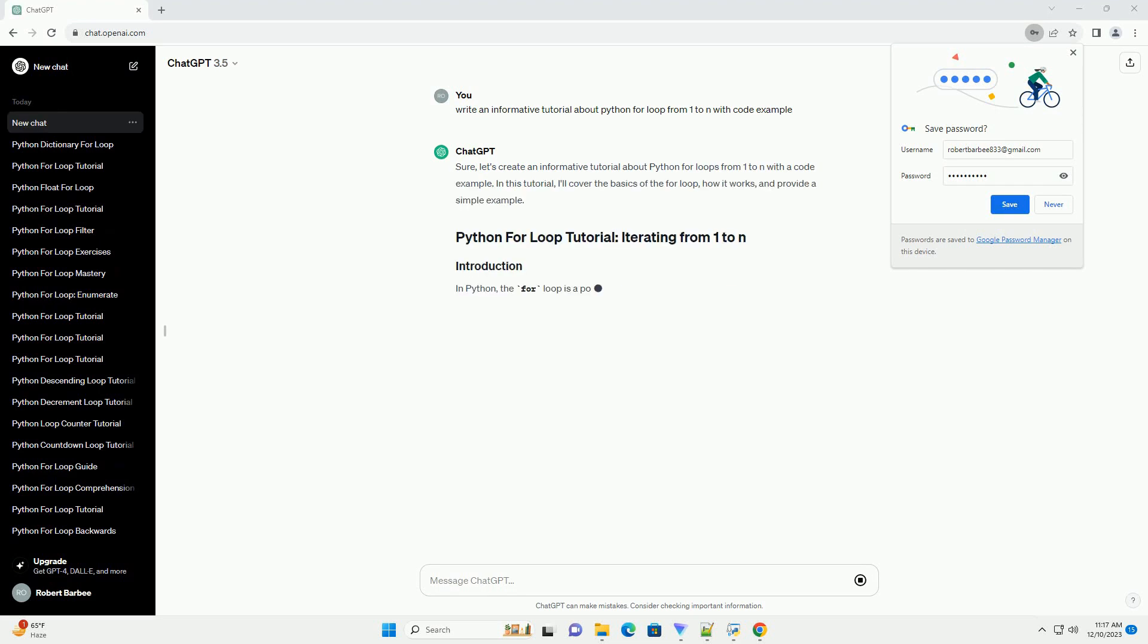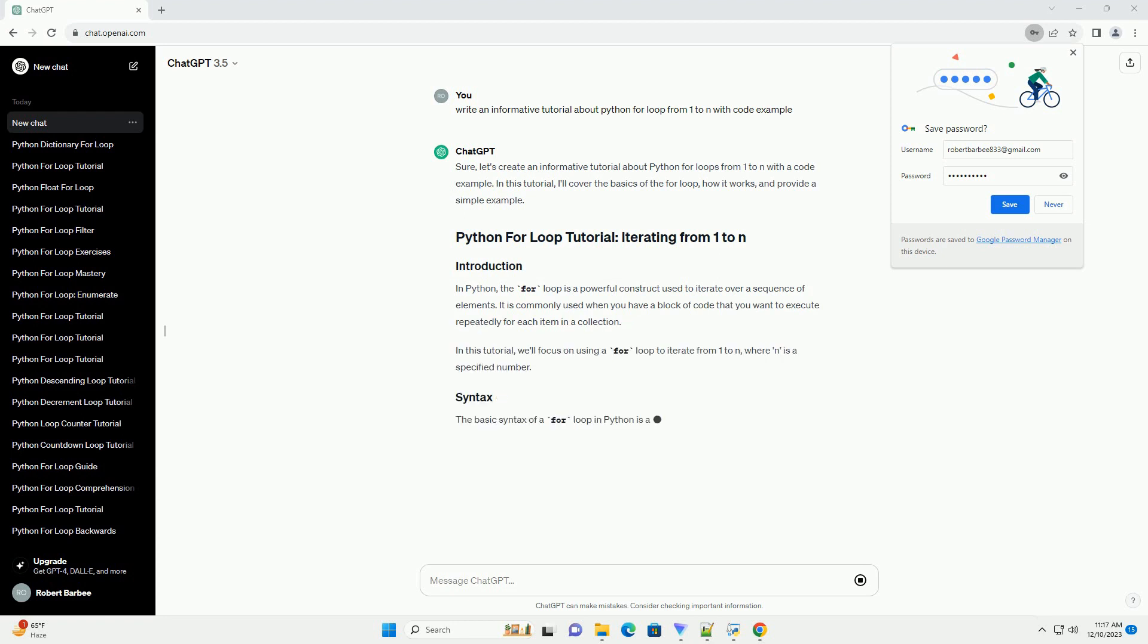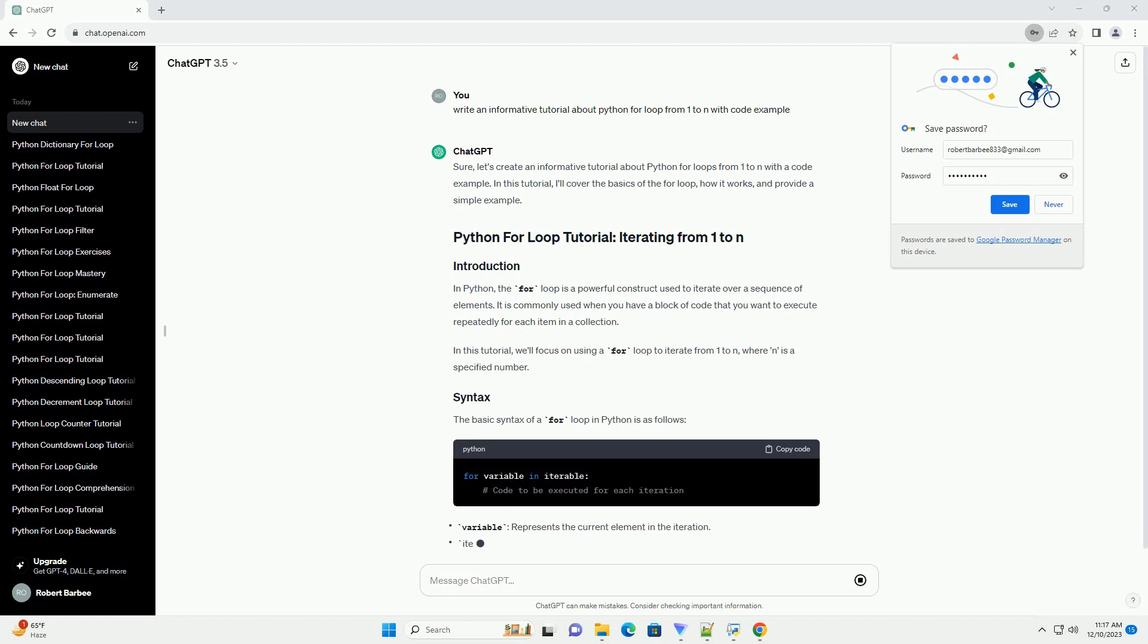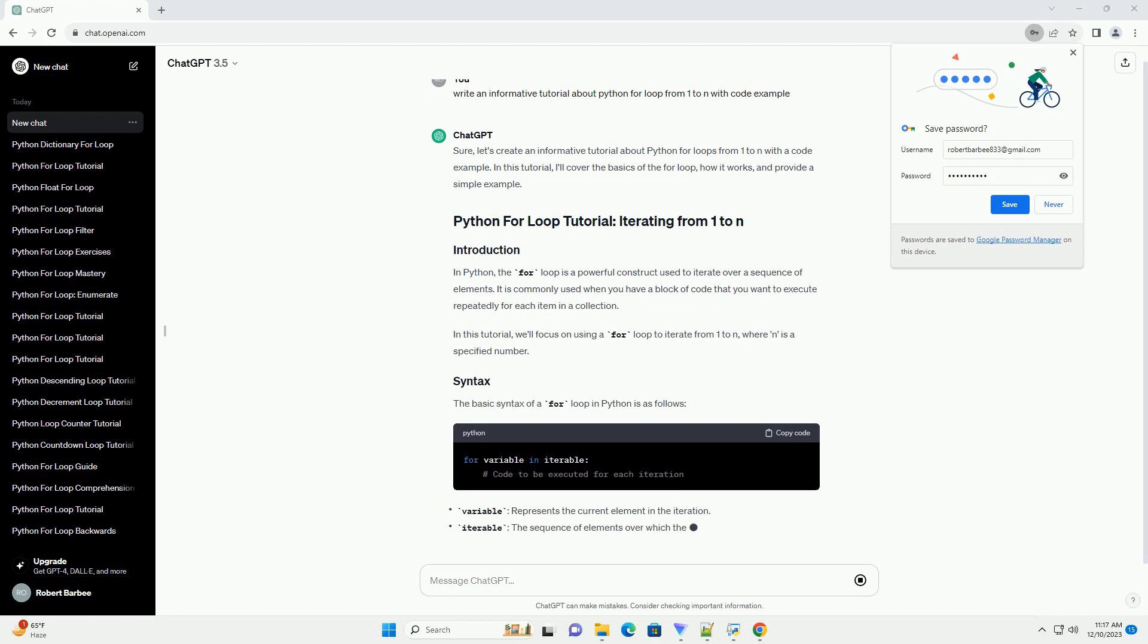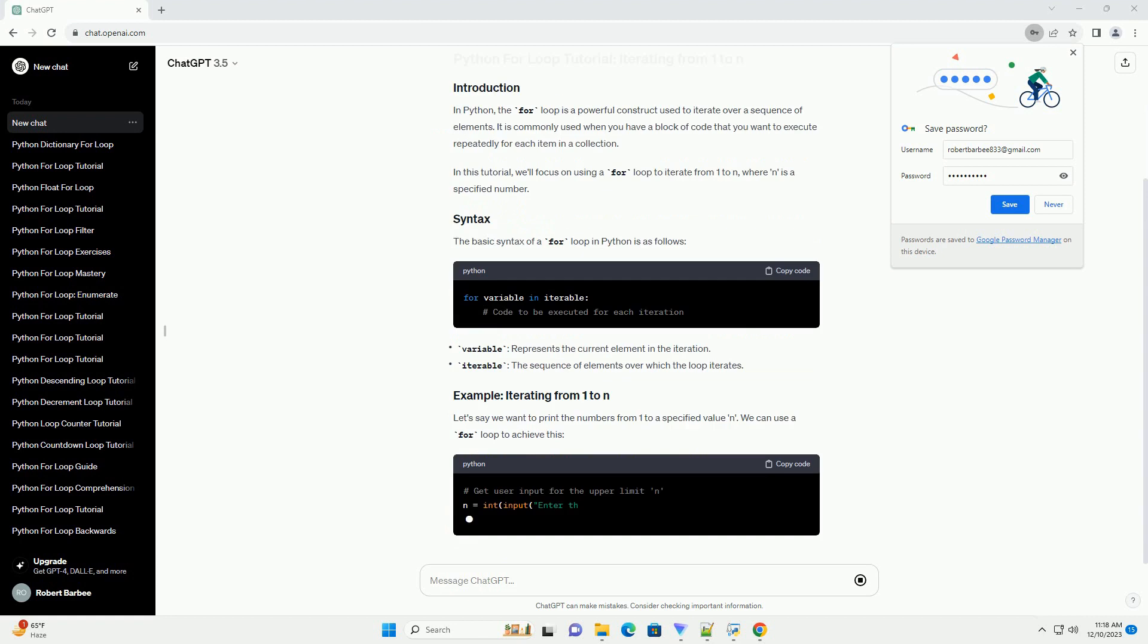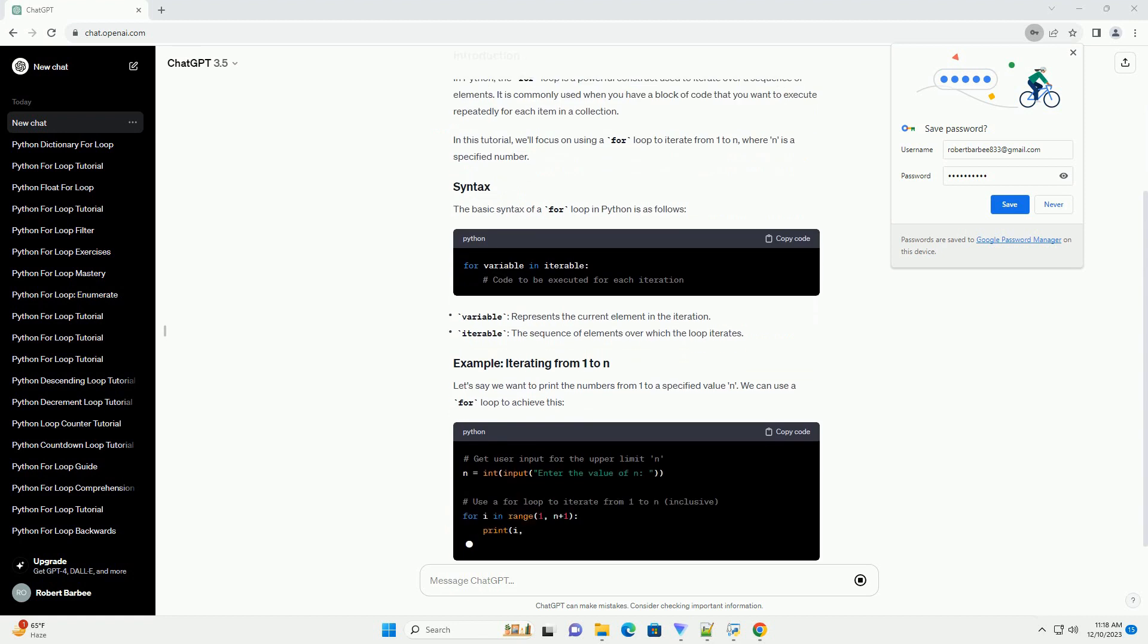In Python, a for loop is a control flow statement that allows you to iterate over a sequence of elements. In this tutorial, we'll focus on using a for loop to iterate from 1 to n, where n is a specified number.